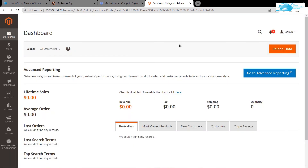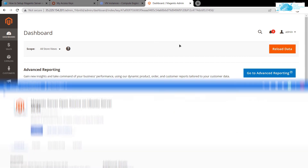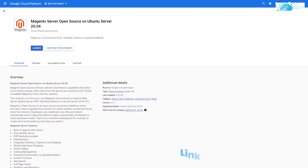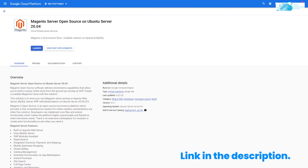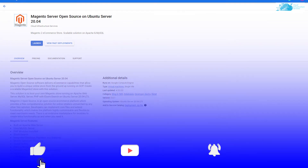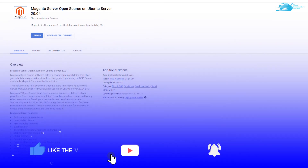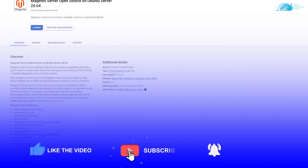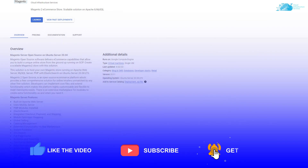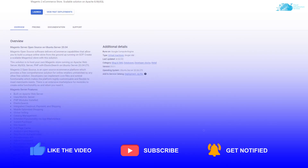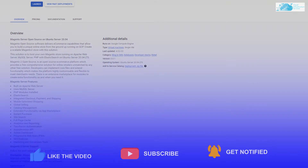That is it for this video. If you have any queries regarding this tutorial, make sure to leave them in the comments section below. Check out the links for the GCP Marketplace image and the step-by-step blog post guide. If this video helped you in any way, make sure to leave a like and subscribe to the channel.